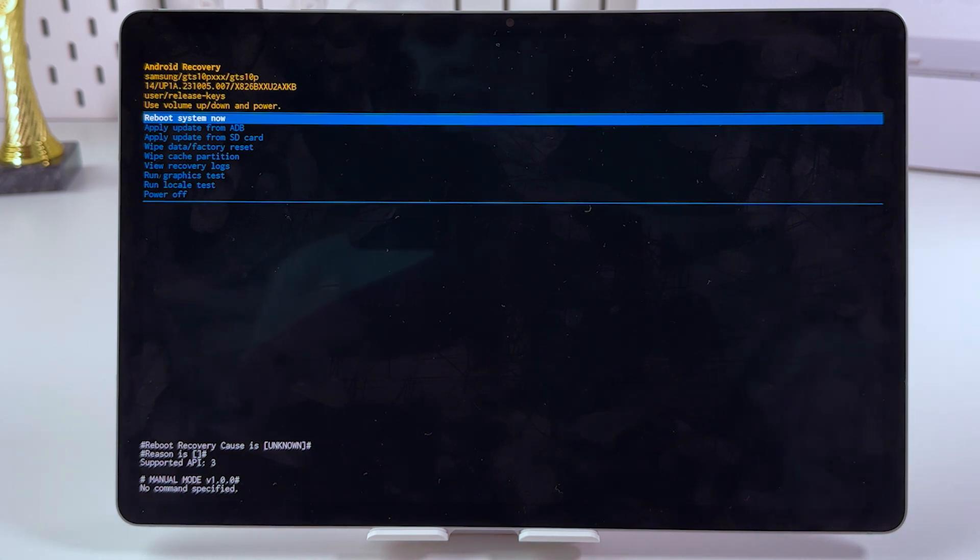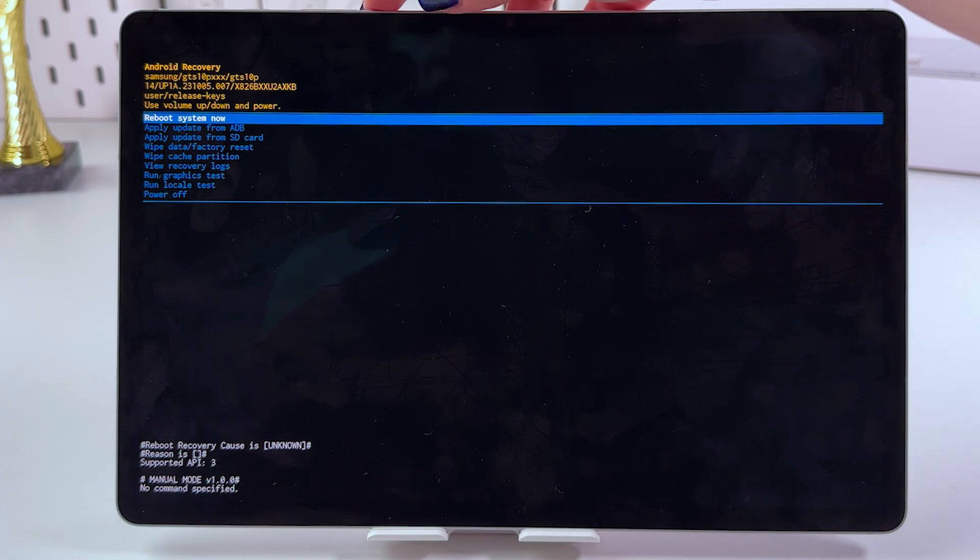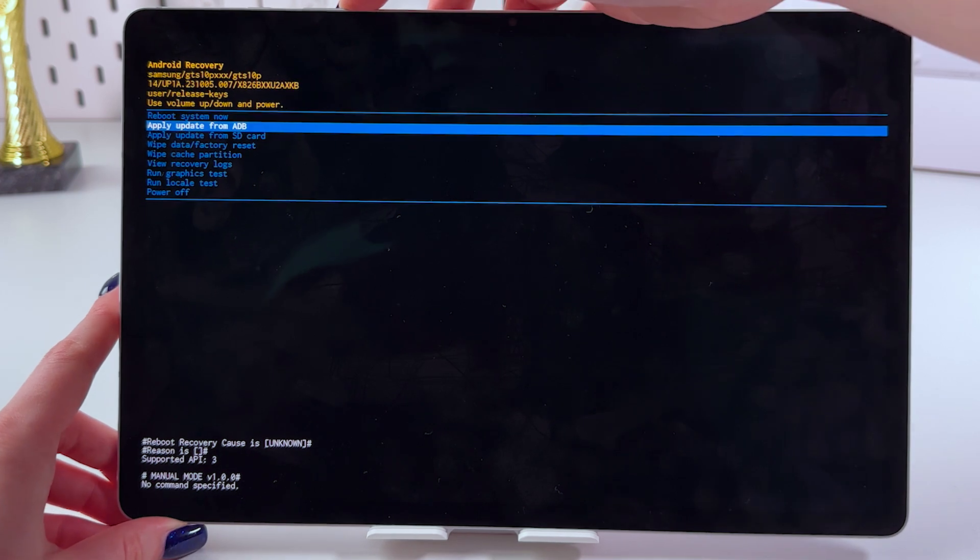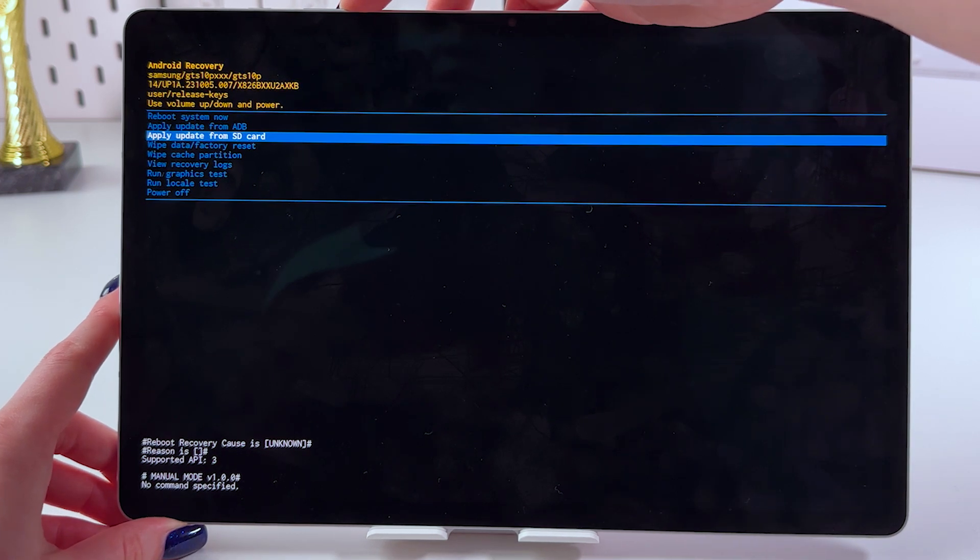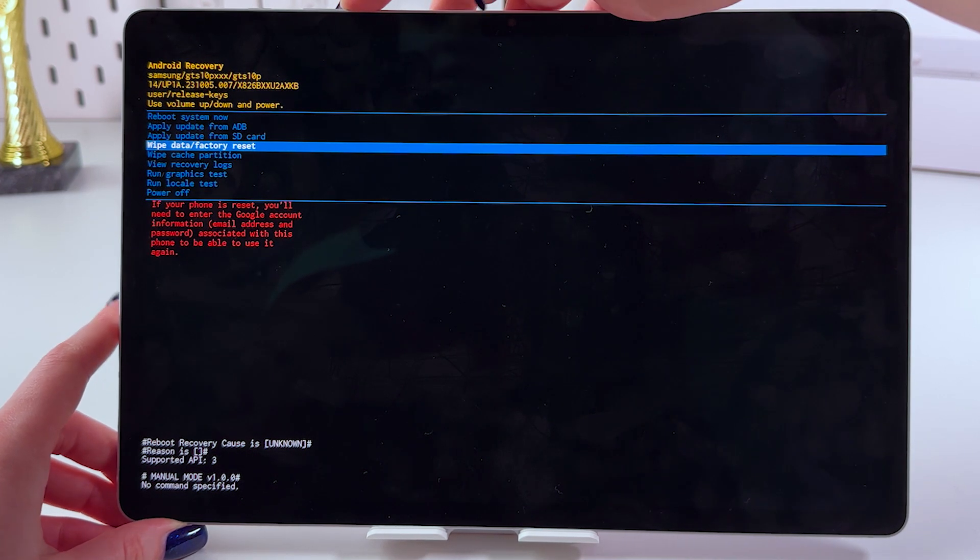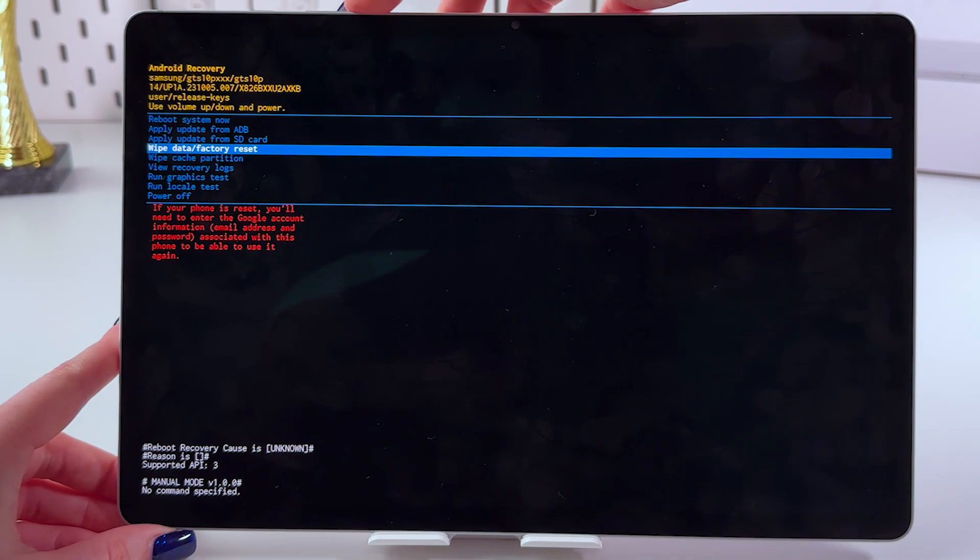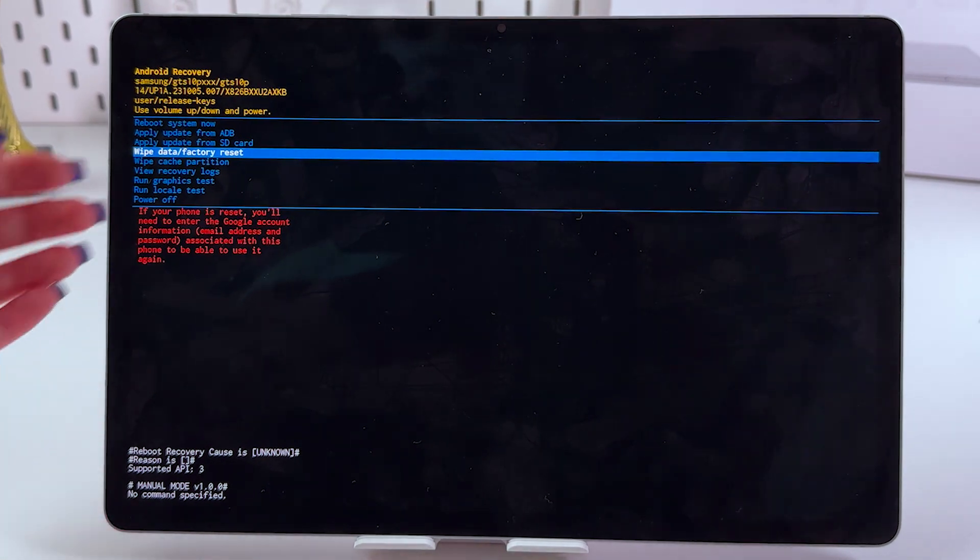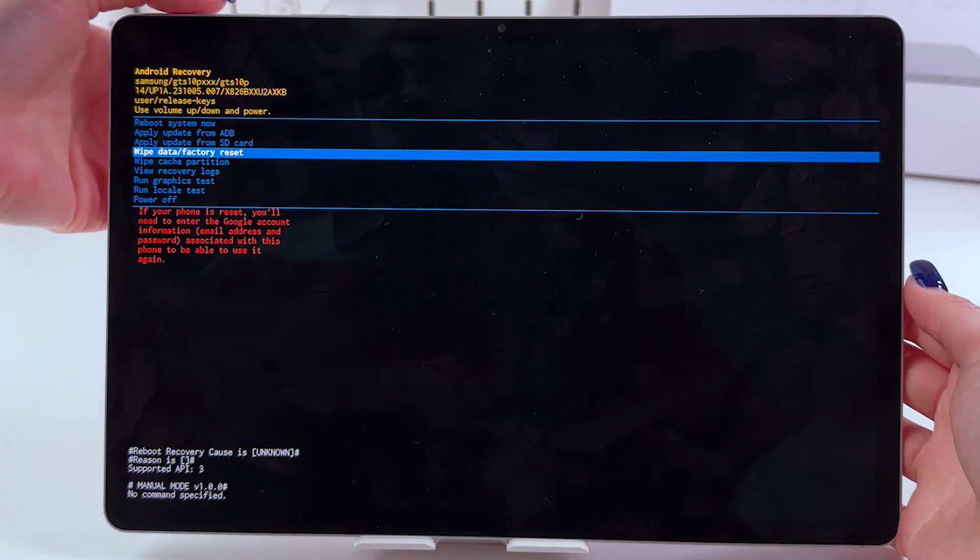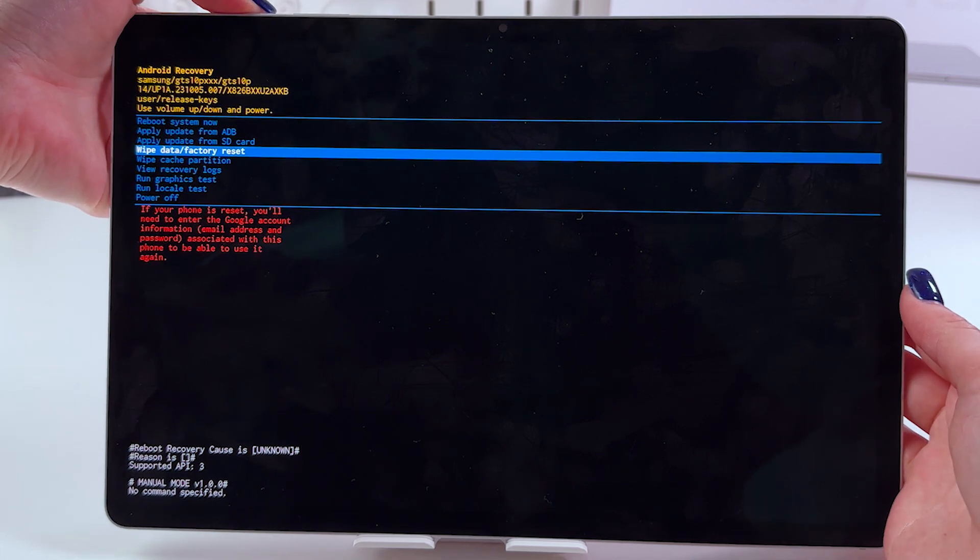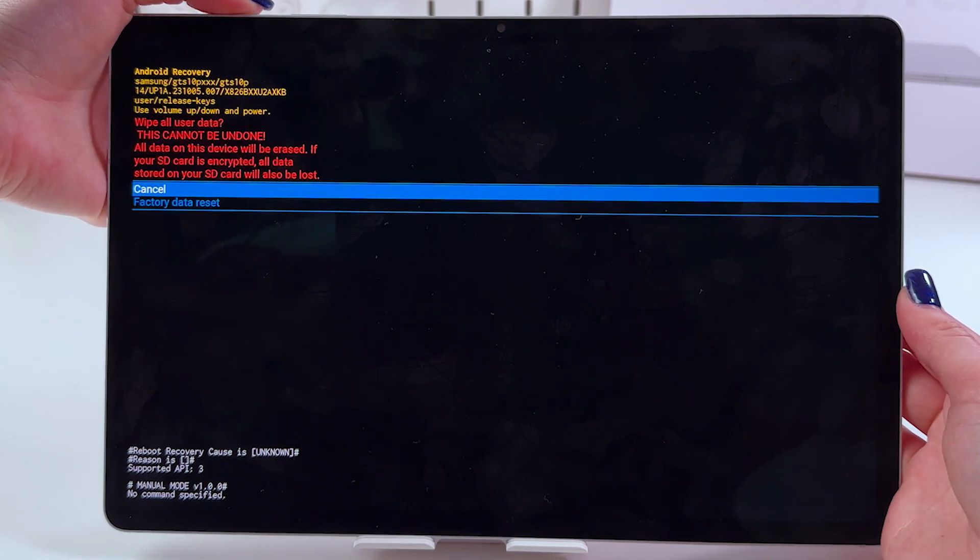So, now to go through this menu, we would need to use volume up or volume down buttons. Here we would need to tap volume down till we could see the wipe data and factory reset option. To confirm your choice, you would need to just tap on the power button like that.